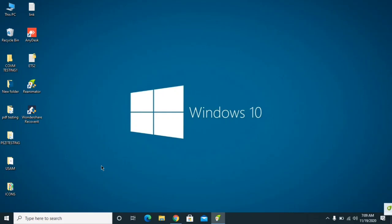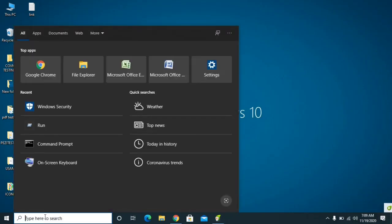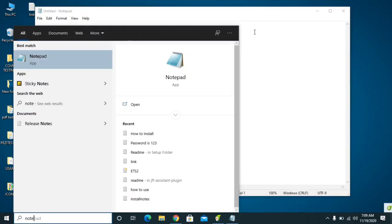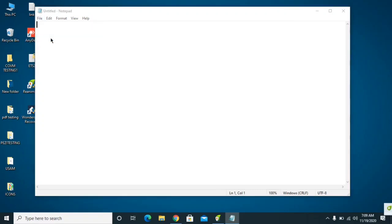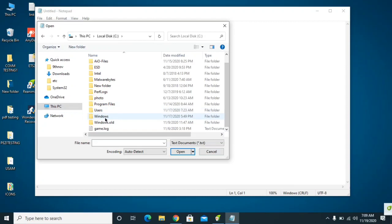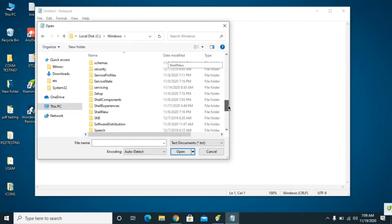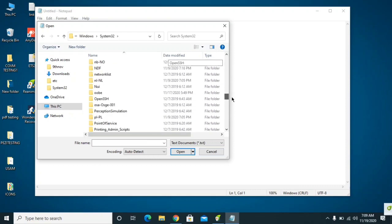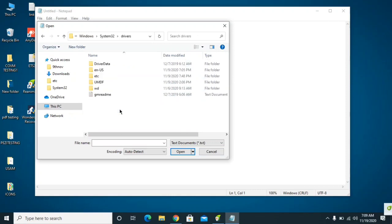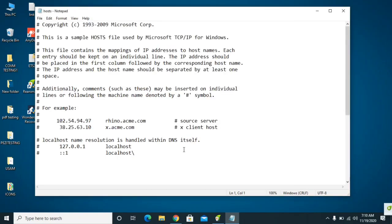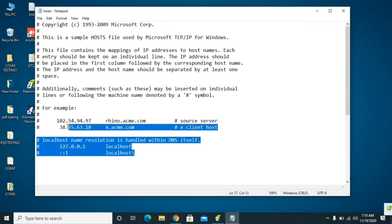Let's get started. First, disable the internet, then click on Search and type Notepad. Right-click and run it as Administrator, click Yes. Then click File, then Open, and navigate to the C drive. Scroll down and select Windows, then scroll down to System32, click on it, then find the Drivers folder, click on Drivers, then click on 'etc'. Select All Files and you will find the hosts file — click Open.